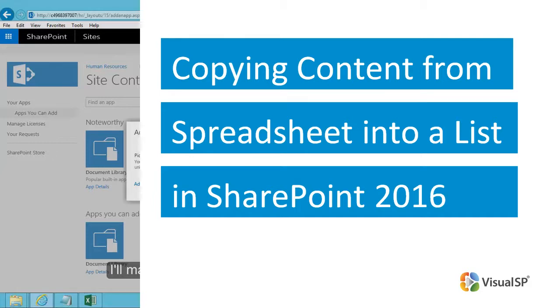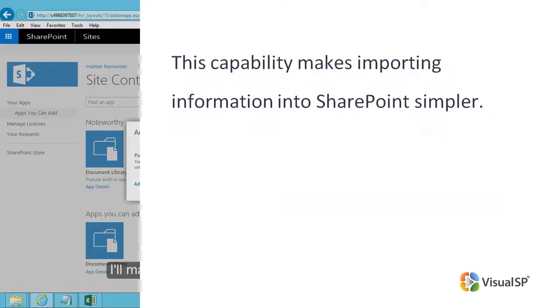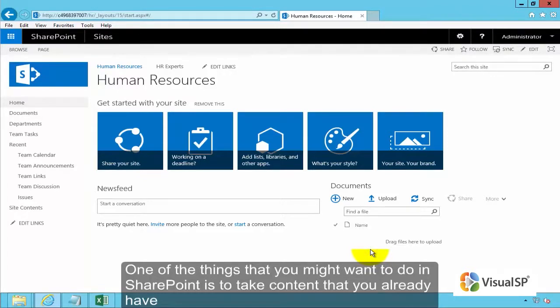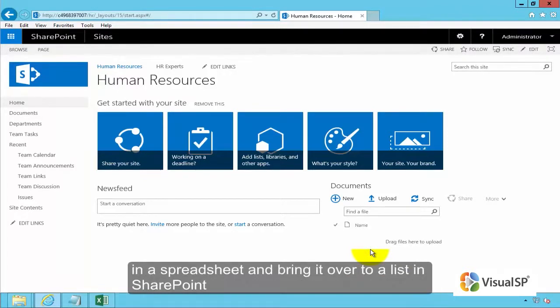Copying content from a spreadsheet into a list in SharePoint 2016. To complete this task you need to be a site owner or have the right permissions. This capability makes importing information into SharePoint simpler. One of the things that you might want to do in SharePoint is to take content that you already have in a spreadsheet and bring it over to a list in SharePoint.